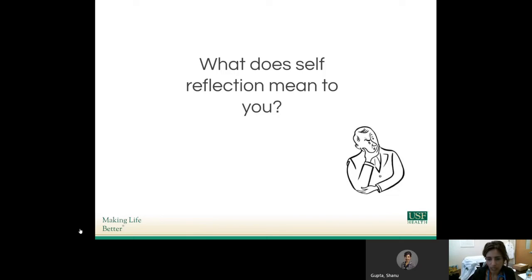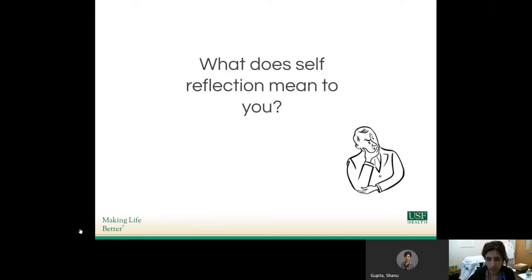To me, self-reflection is a practice that I've developed over the years. It started with something that my teachers in the past had asked me to do, which was to think about a clinical scenario where I was taking care of a patient, think about what my deficit in knowledge was for managing that patient's clinical condition, come up with a clinical question, look up the response to that clinical question, and formulate what my management plan may be based on my research. That was a little bit of reflection in thinking about where my own deficits were.